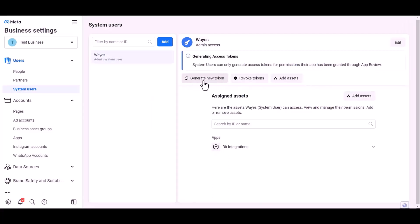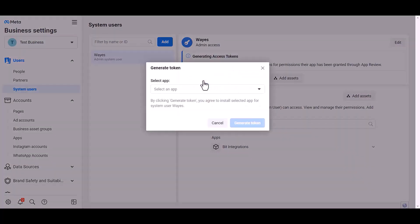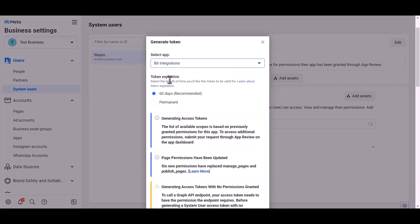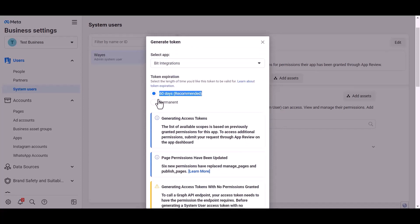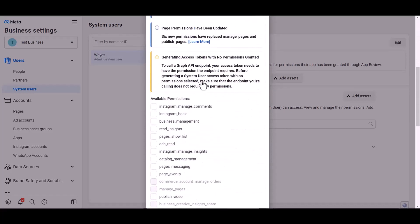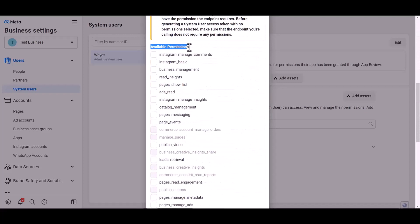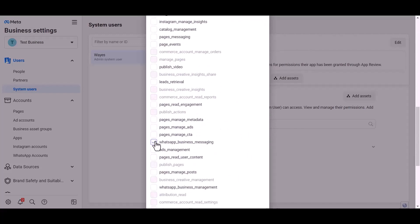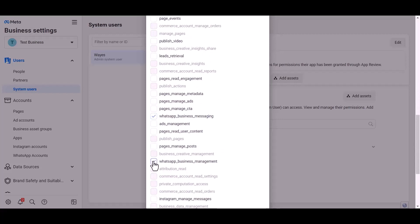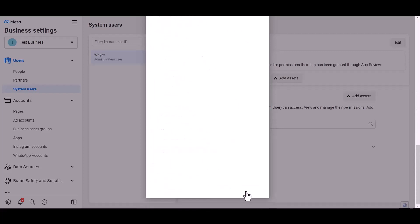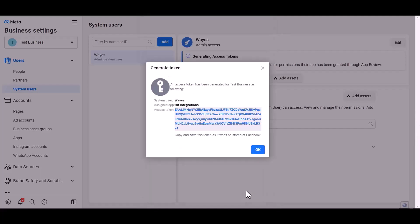Generate new token. Choose an app, choose permission expiration time. I choose permanent. Give permission to WhatsApp business messages and management by checking the box. Generate token, copy the token.